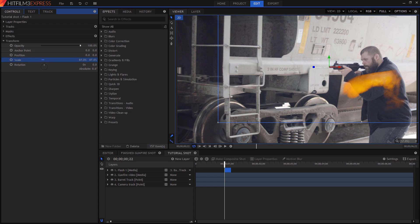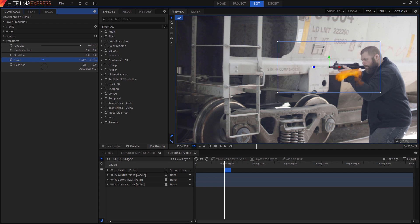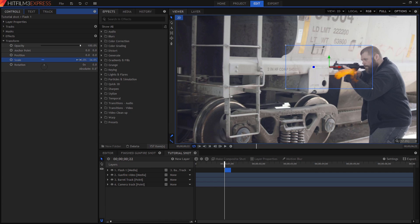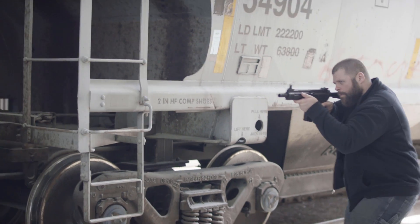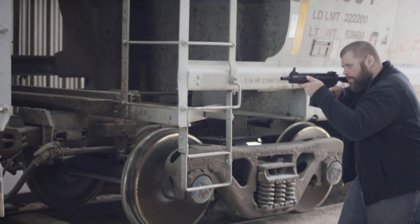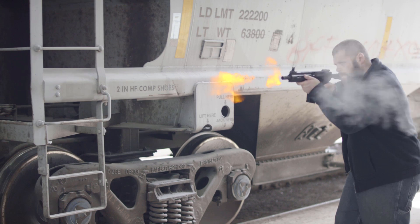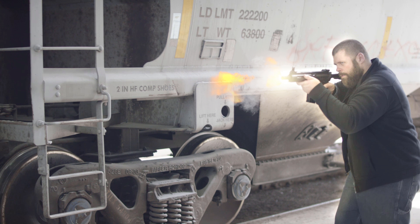And if you download the project files, you'll get some of those example stock footage to play with. As always, effects look better the more detail you add. A muzzle flash on its own looks pretty good, but if you add a puff of smoke and a flash that seems to illuminate the surroundings, it'll look even better.